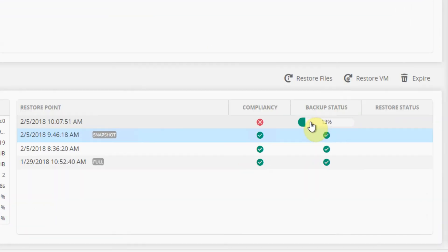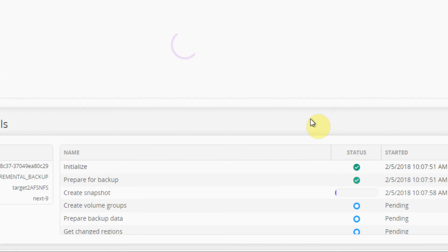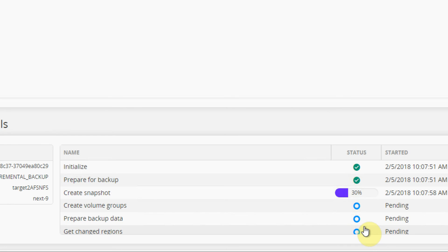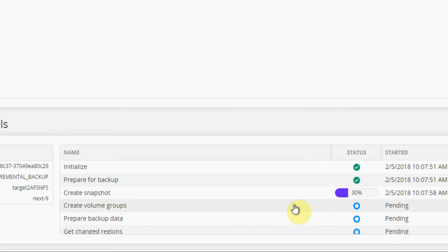So now it's going to start the backup process by taking a hardware snapshot, so we can drill into that. And so now it's going to take a snapshot. Once the snapshot is processed, it will create volume groups.